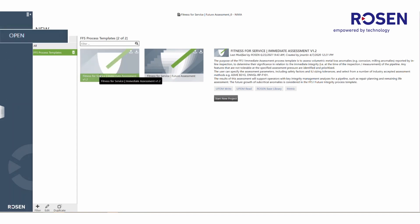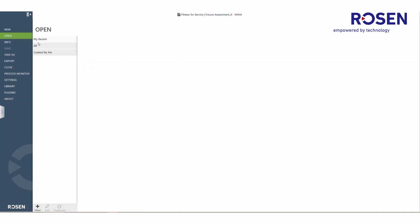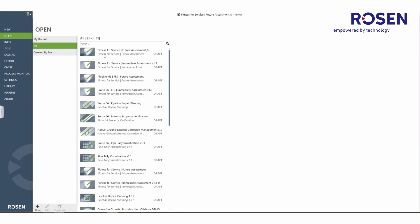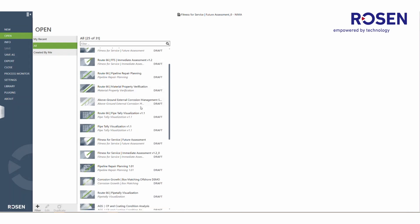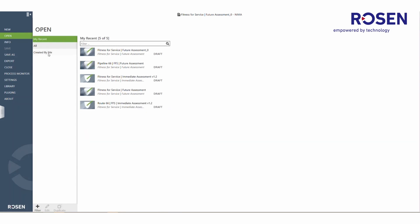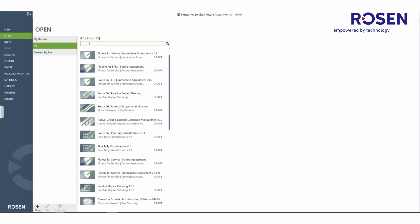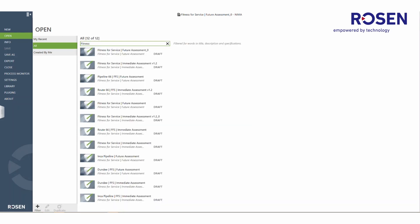If the user would like to open a previously created project, they can navigate to the open tab in the backstage view and navigate to the full list of projects to find a project of interest. The pre-configured categories can also be used to search and find a specific project. A filter criteria can be applied where the list is reduced to only show projects where the word fitness is present in the title, description, and/or specifications.